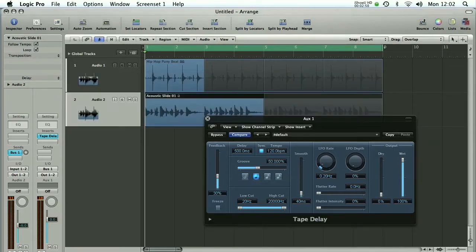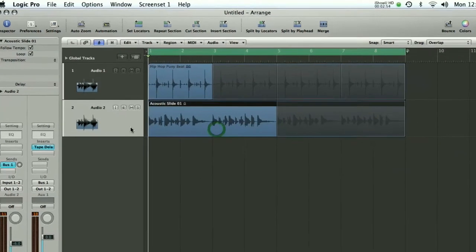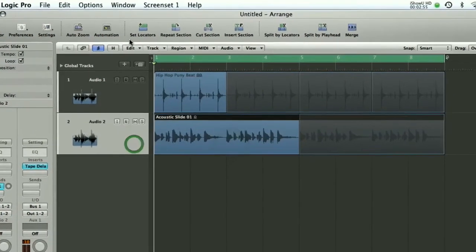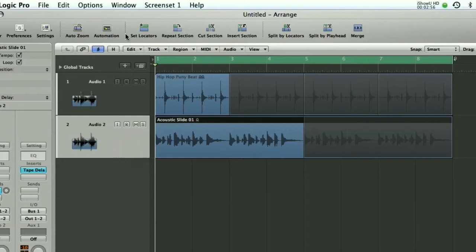Let me just shut the mixer down and I'm going to shut down the tape delay window for a moment and we'll go over to the automation view which we can do by clicking on the automation button here at the top of the screen.